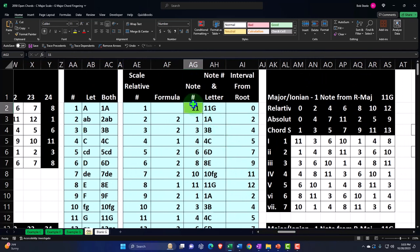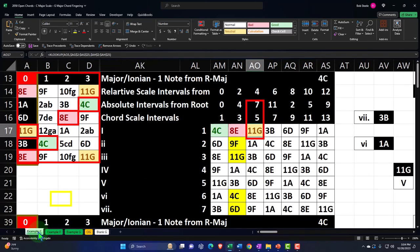The workbook provides us a key so we can change the key we're working in, which will then provide us the related scales and chords worksheet on the right-hand side. We've been copying this OG tab over to focus on the C major scale and the chords constructed from it, starting with the C major chord, which is on the example C tab.